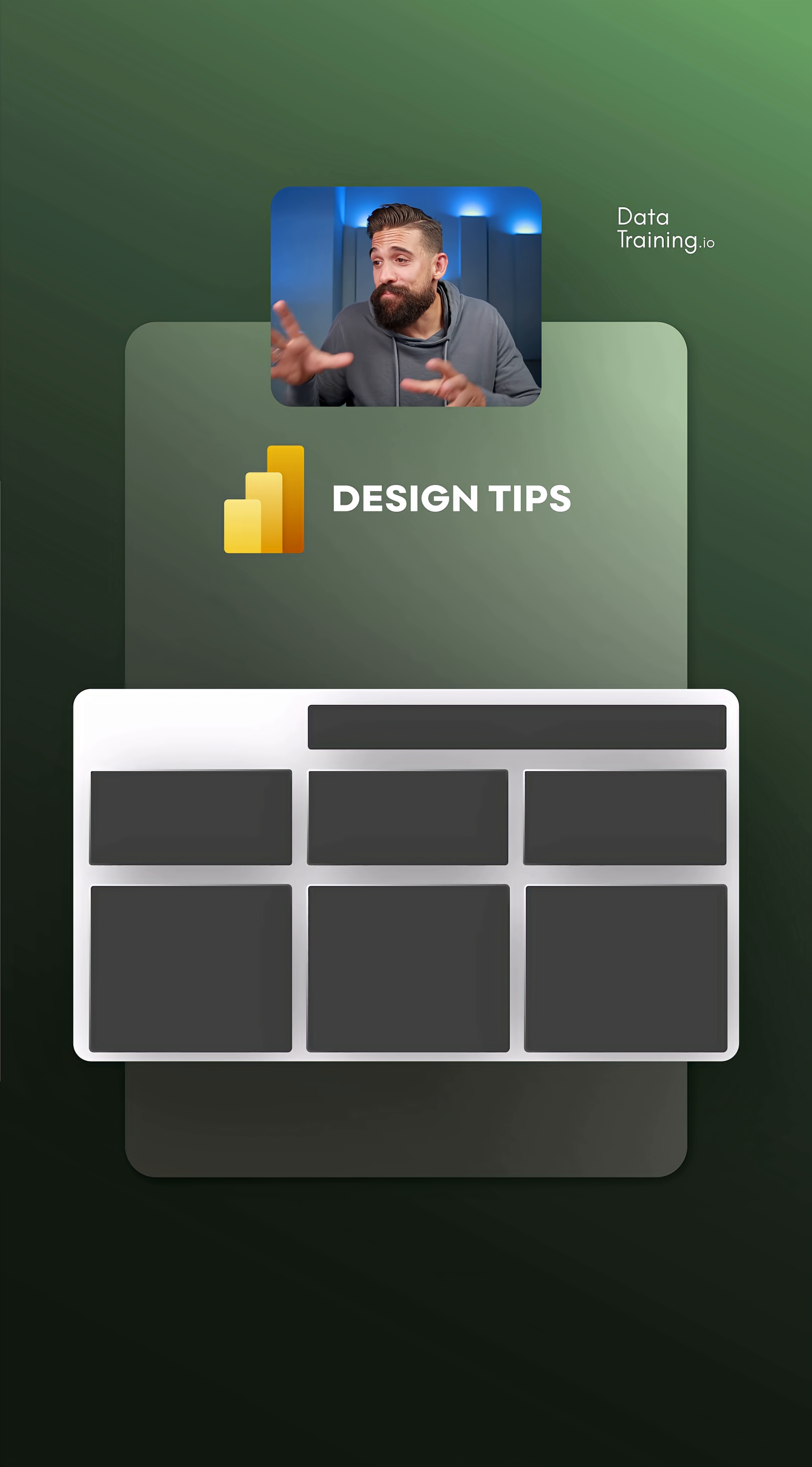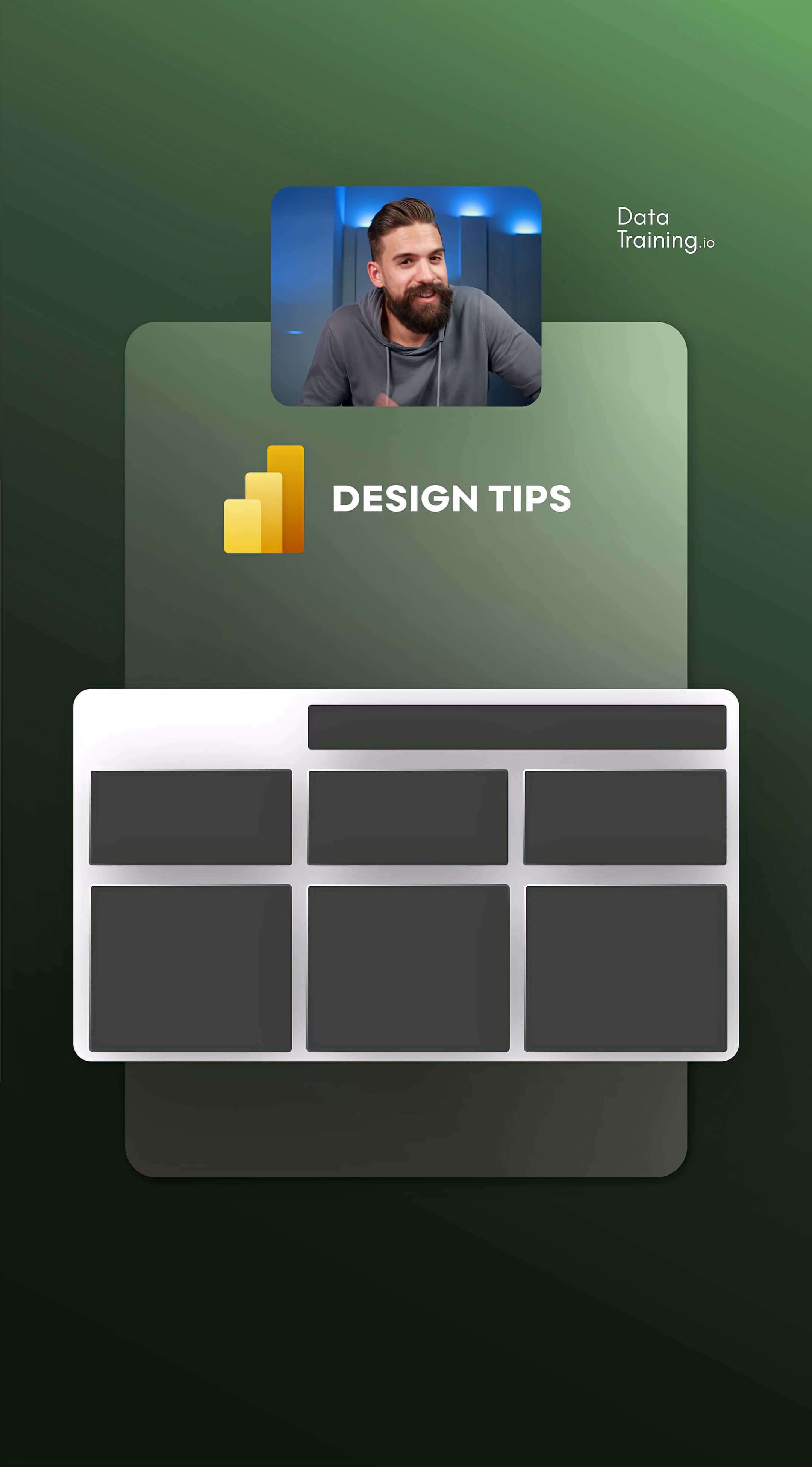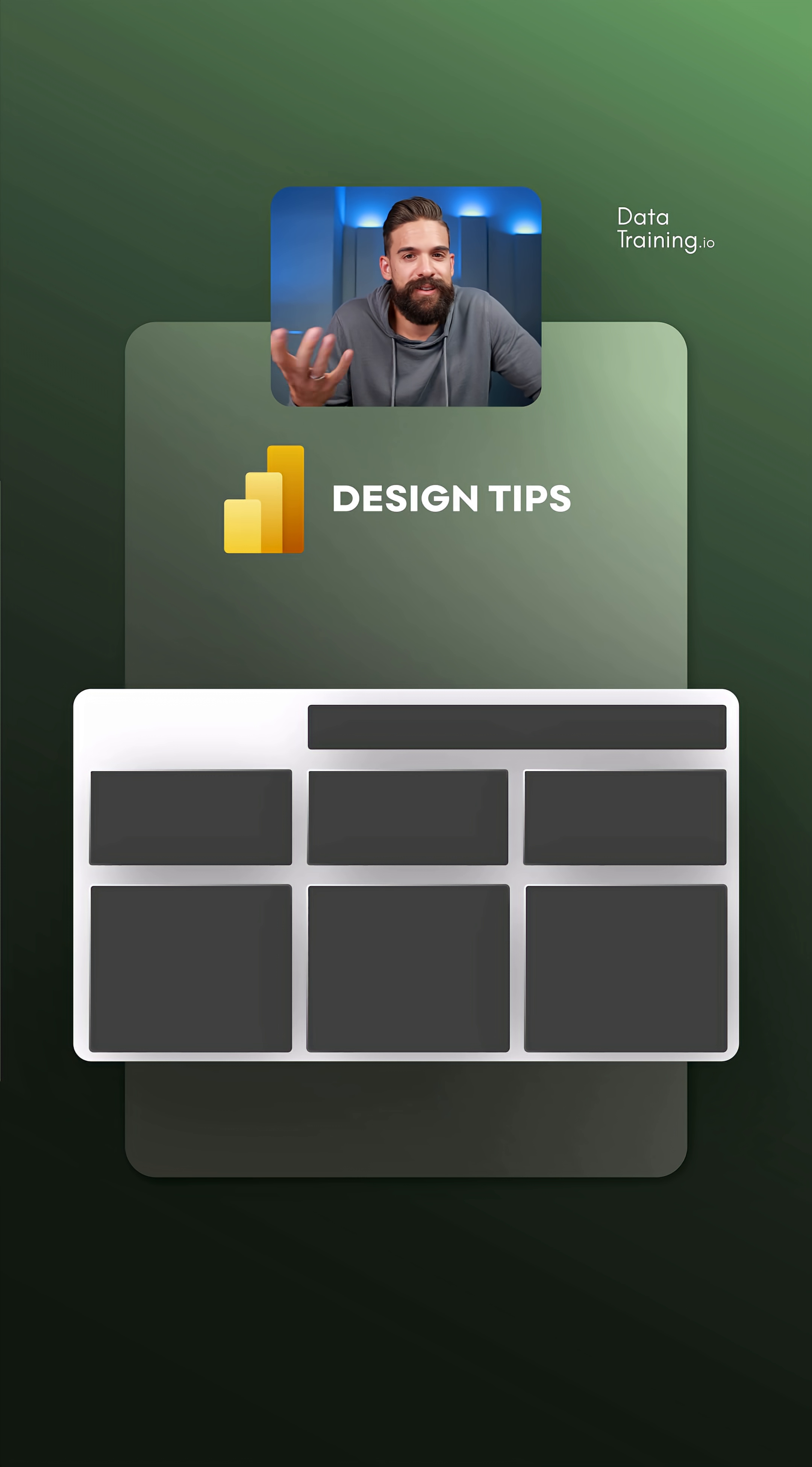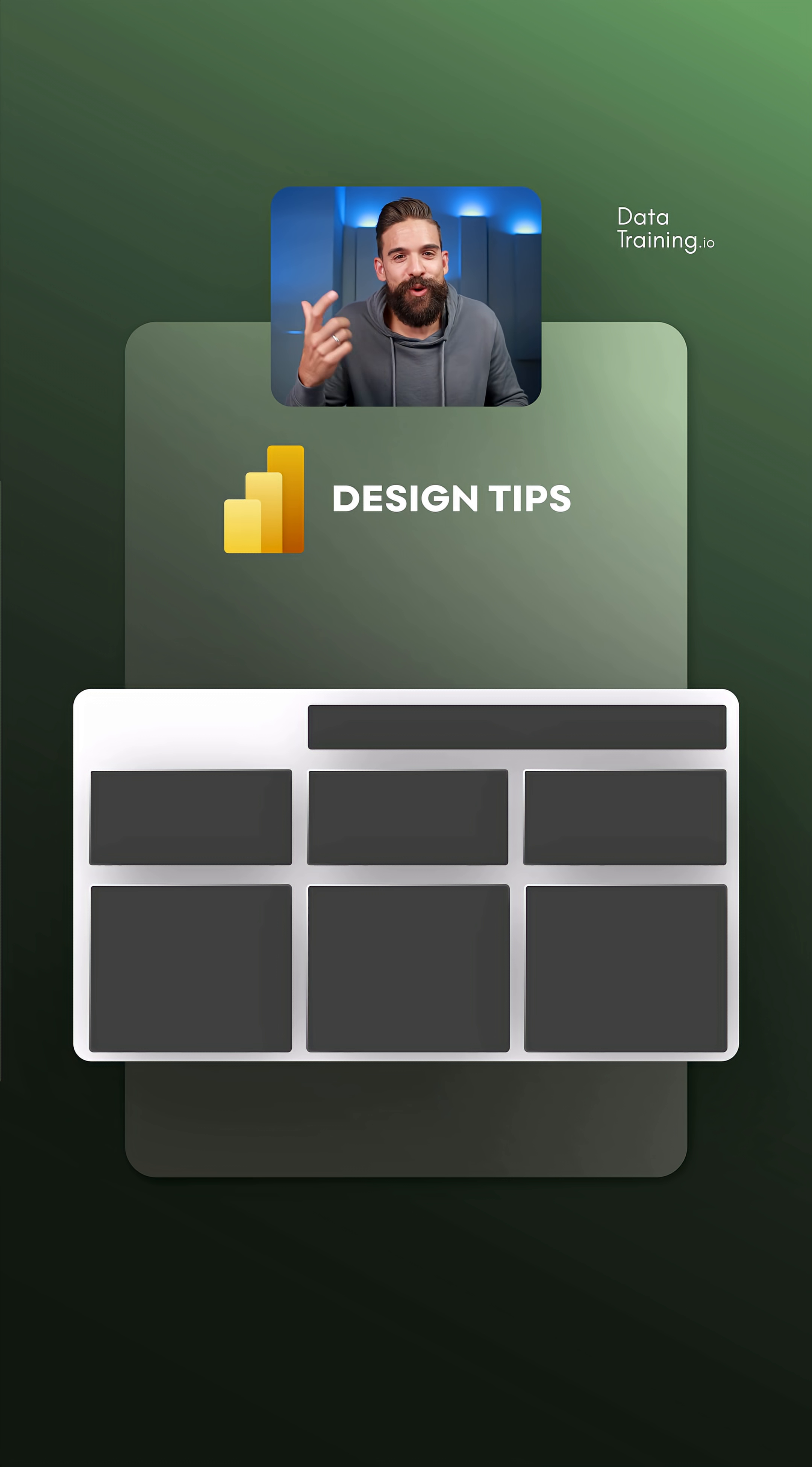Here we have the placeholders for all the visuals that we have on the report page. You see I went for a different design, a darker design in this case. You can also go for a lighter design if you like that more, however I wanted to go for something different.